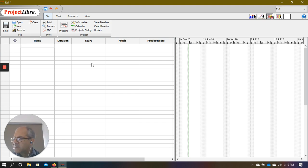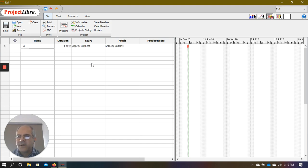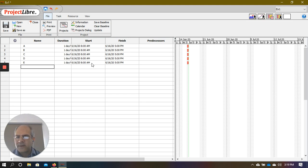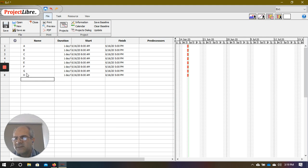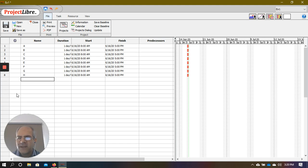From the previous video, I had eight activities named A, B, C, D, E, F, G, and H. As soon as I start typing the names of these activities, serialization appears on the left side of the screen — 1, 2, 3, 4, 5, 6, 7, 8 — popping up in front of you.